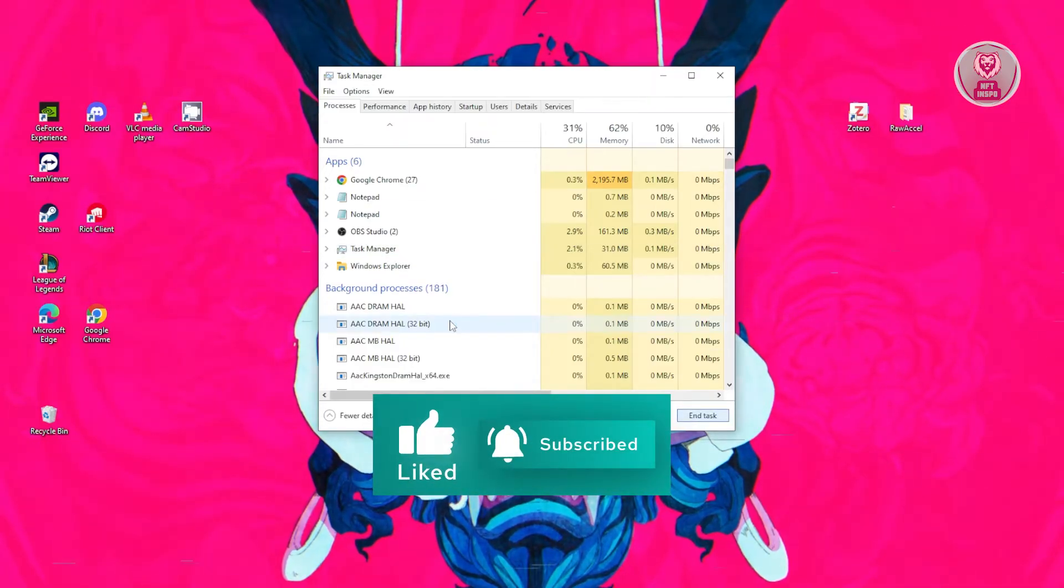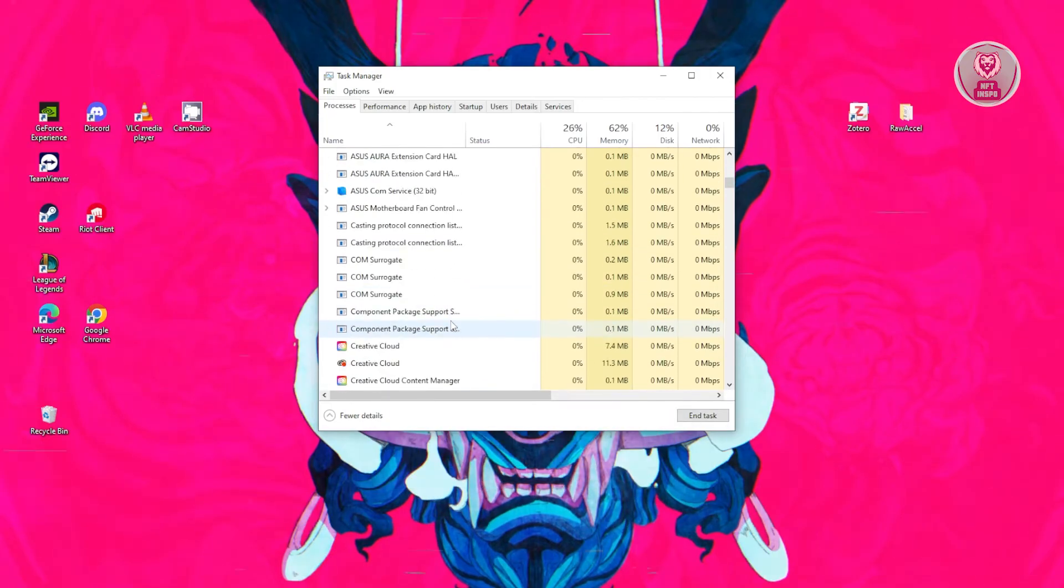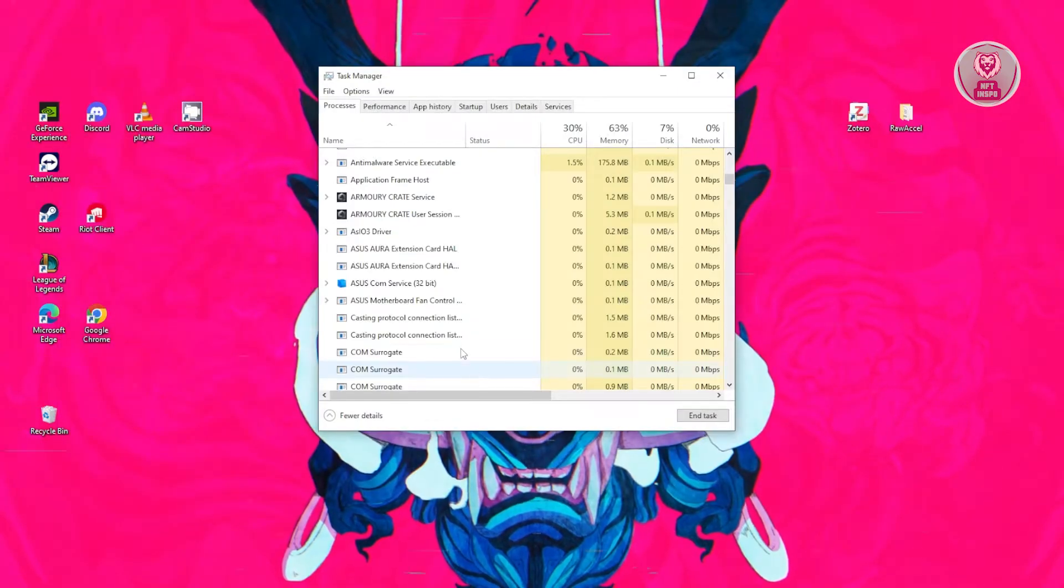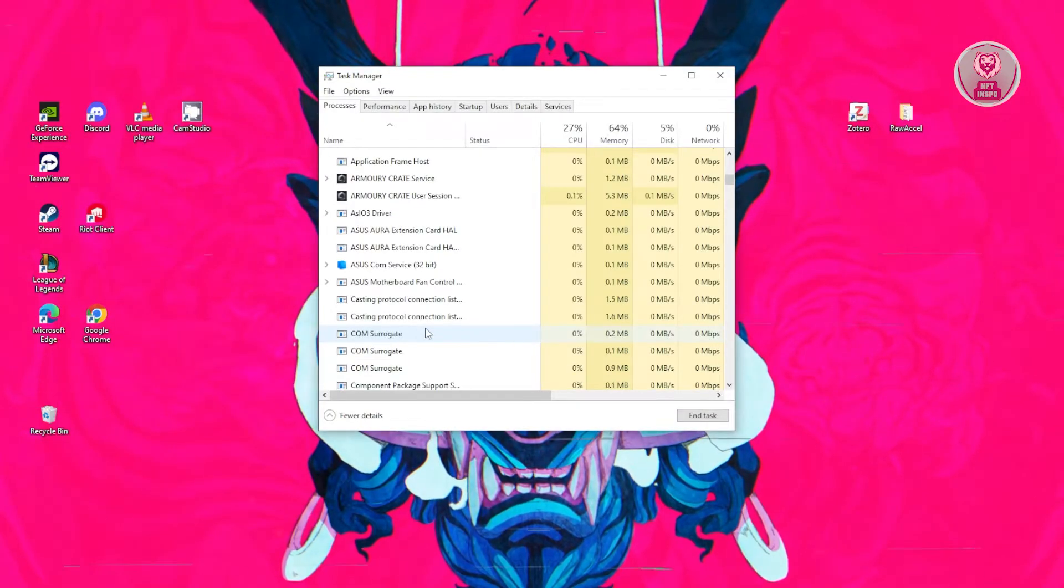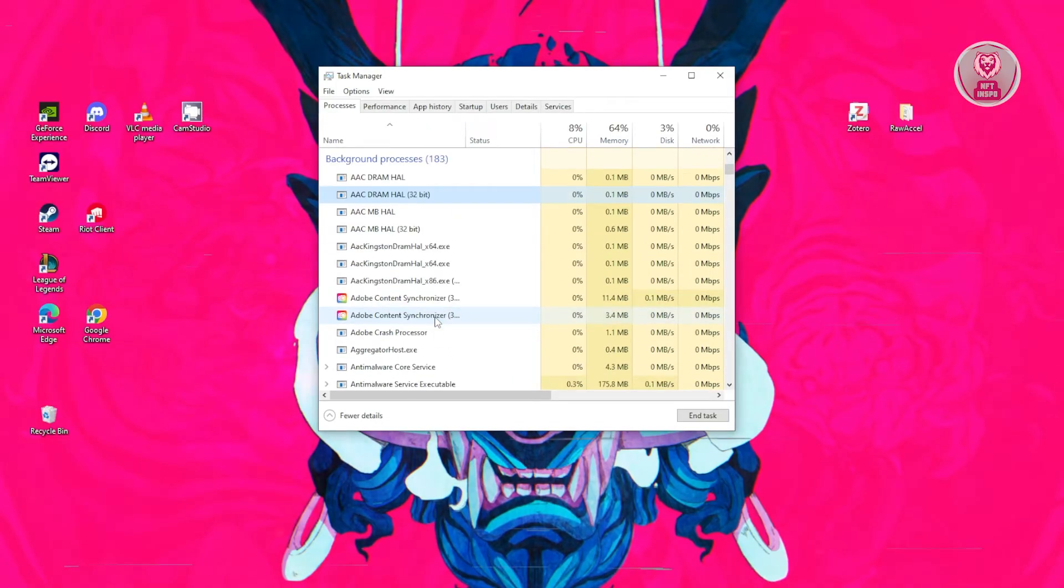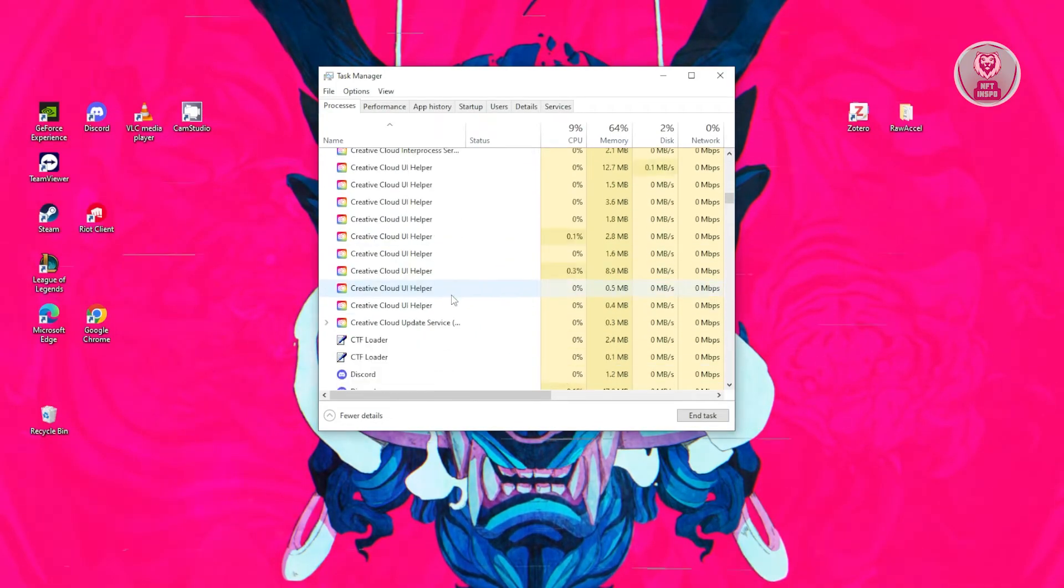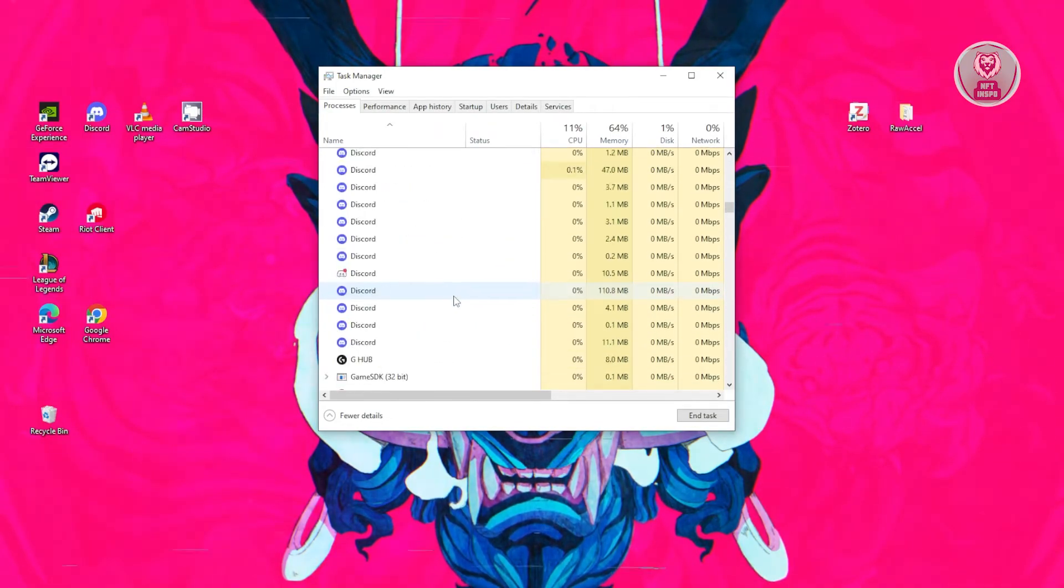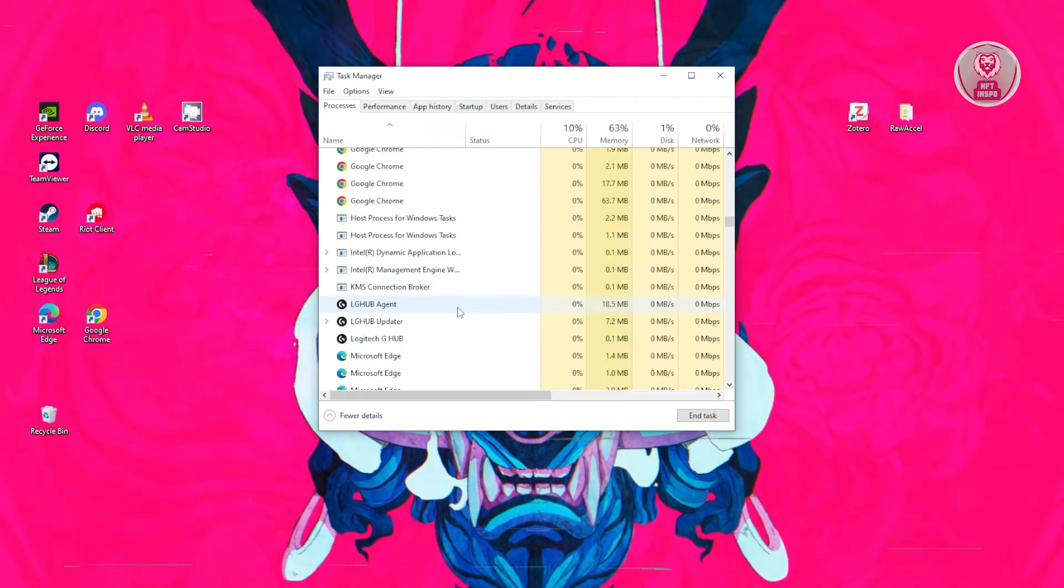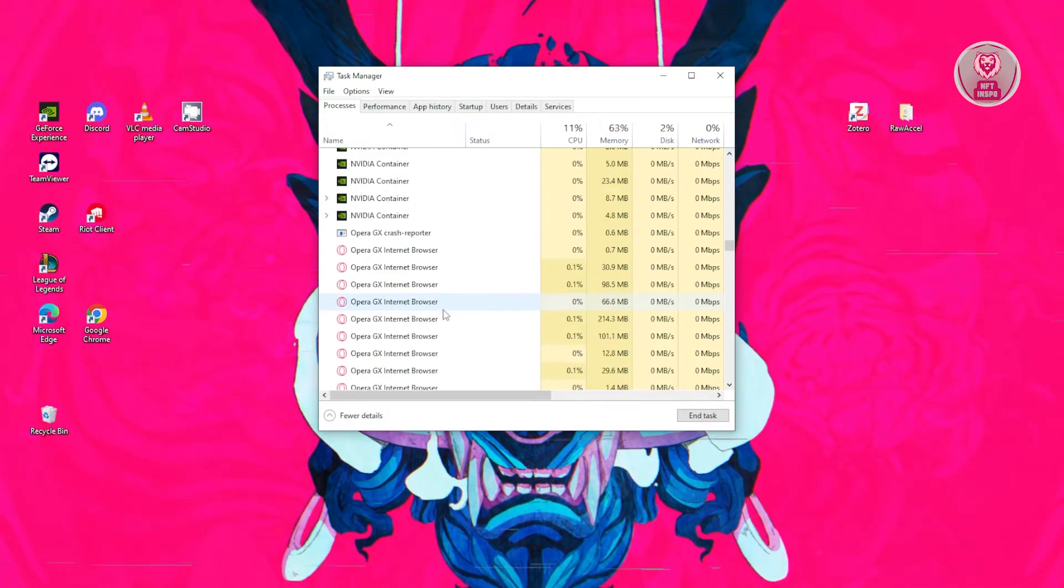From here, you could scroll down a bit, look for anything related to Steam. If you do see it, close it again. Make sure to totally close it. Let's scroll down a bit, look for Steam. Once you've closed all Steam-related apps, you should be able to open up Steam again.